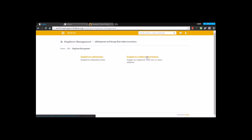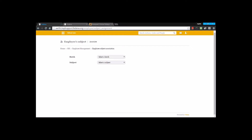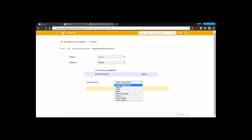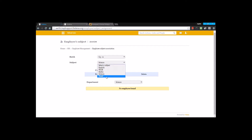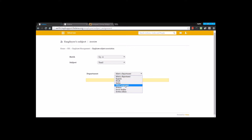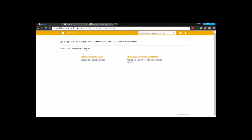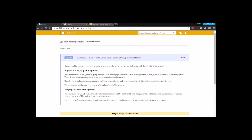The next feature is employee subject association. Under employee subject association, you assign a particular employee to a particular subject. You can go for a course or class, select a subject, and if another employee is already assigned, you can opt to assign a different one. This way you assign employees to various subjects in the institution.